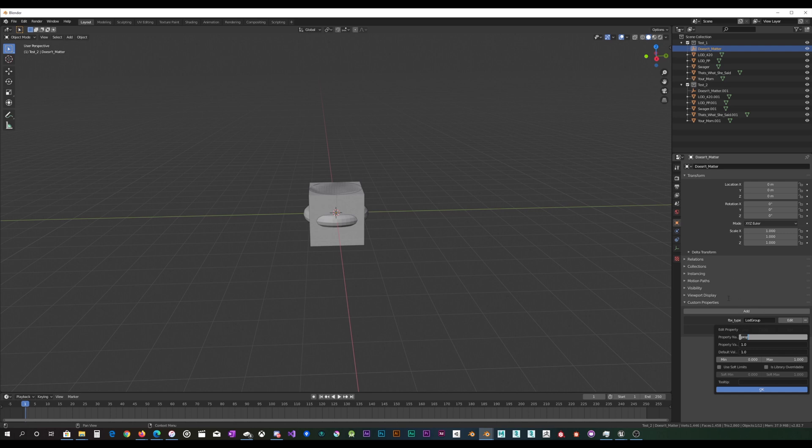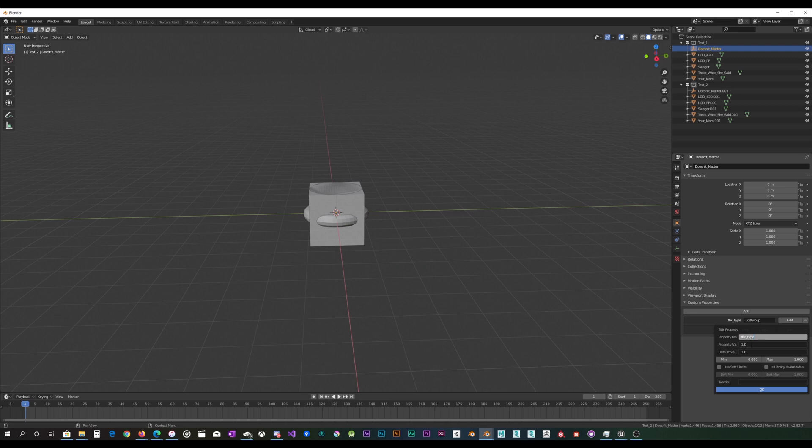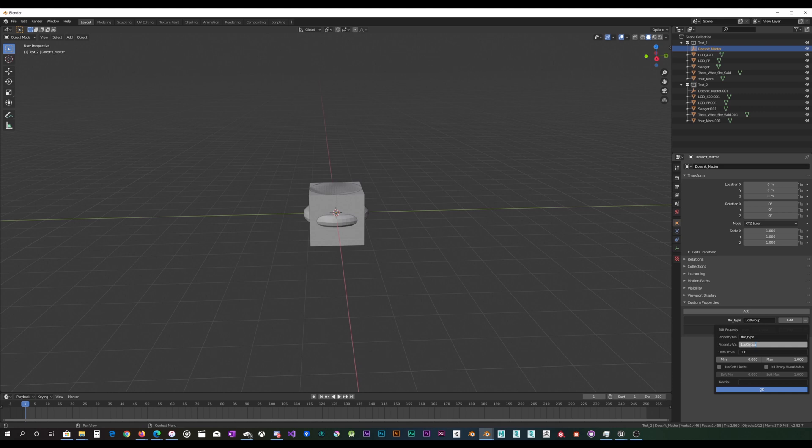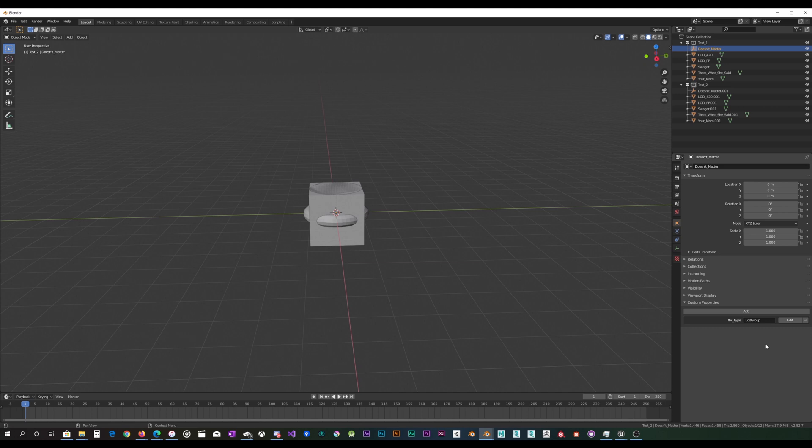But anyway, the property name is going to be all lowercase, fbx_type. And then the property value will be LOD group, and that is capital L, capital G, no underscores or anything like that, and click OK.